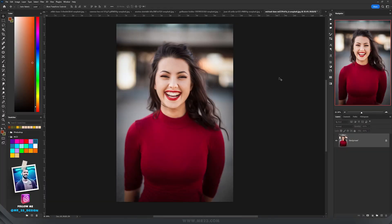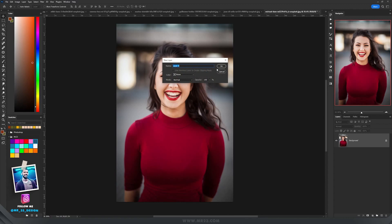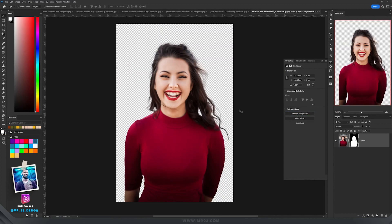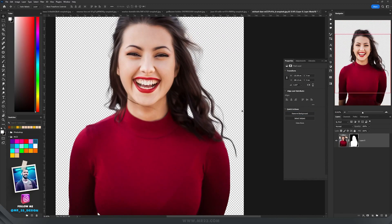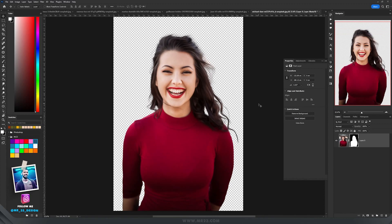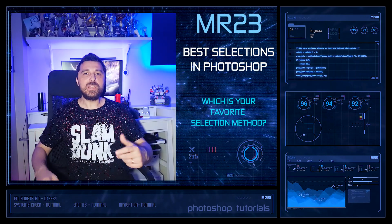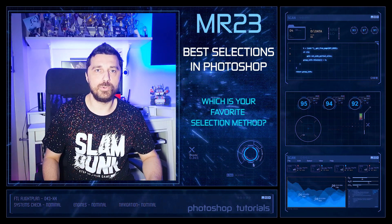A really fast way to select the subject is to work backwards — remove the background. When you import a picture into Photoshop it might be locked, so double-click the layer, give it a name, and hit OK. Then click on Properties and choose Remove Background. With just a single click, Photoshop will remove the background in a few seconds and give us a really nice selection to work with. Let me know in the comments which method you use the most.